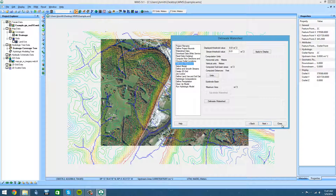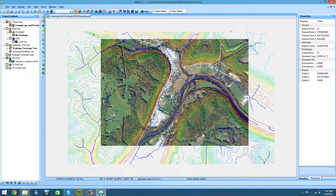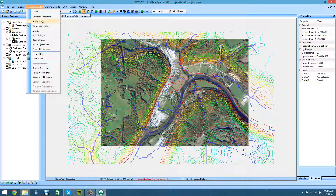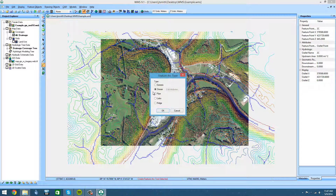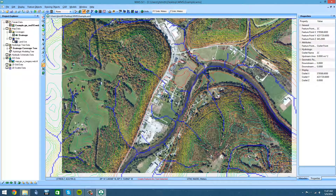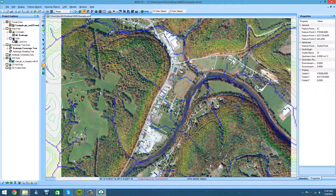So what we need to do next is close the wizard, go over to the map module, and click on FeatureArc. Then go to feature objects and attributes, and make sure stream is turned on. Then just click on your outlet point with the FeatureArc tool and trace out where your obstruction is going to be.